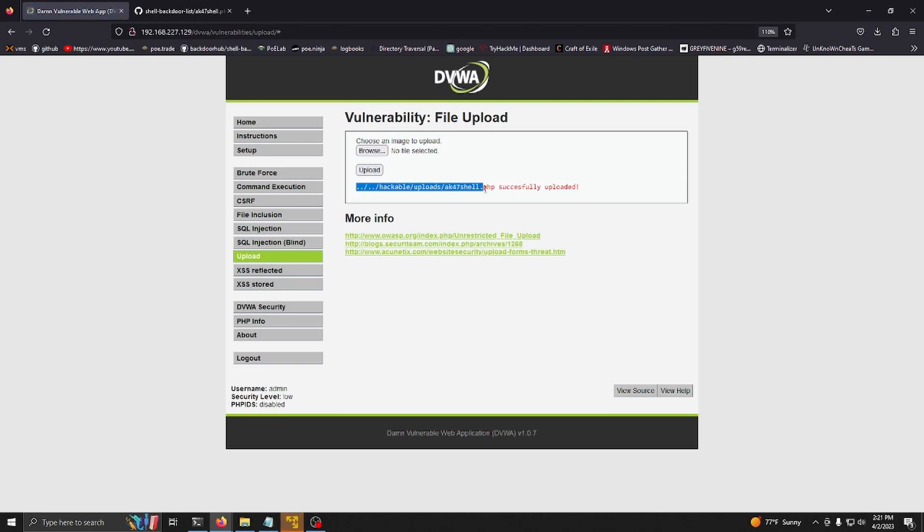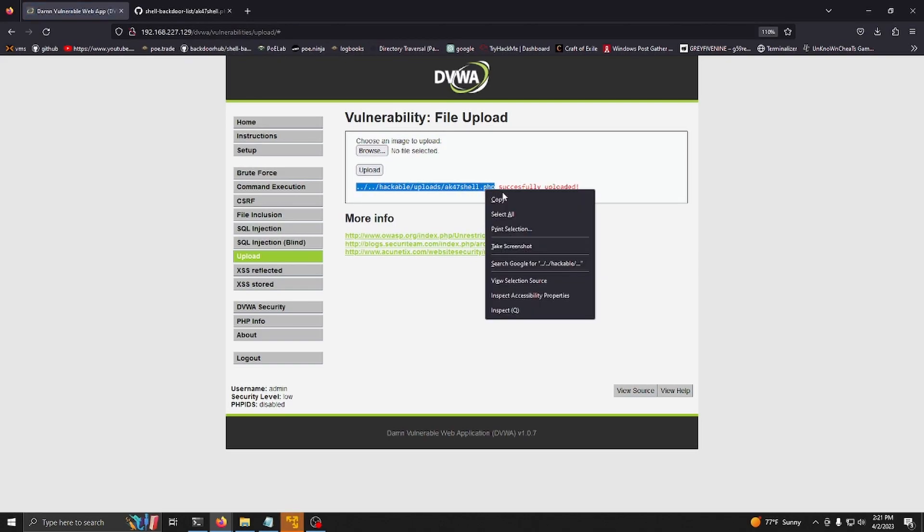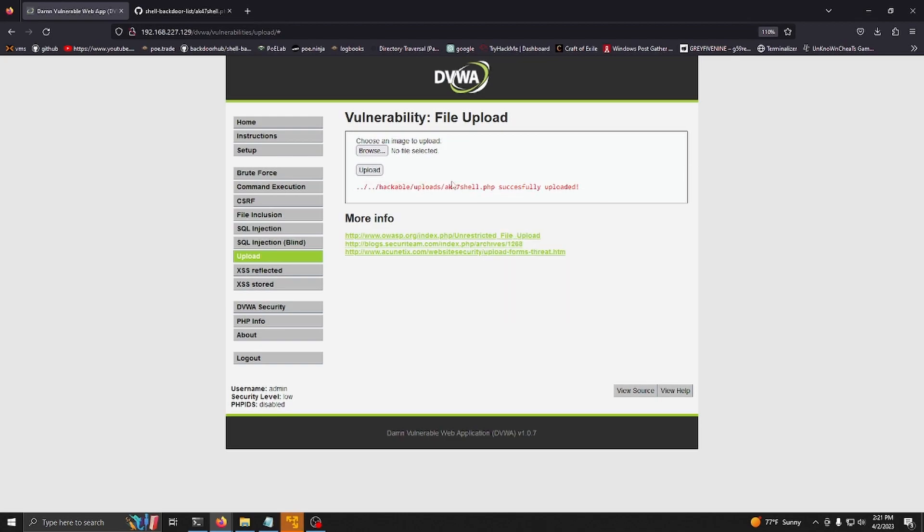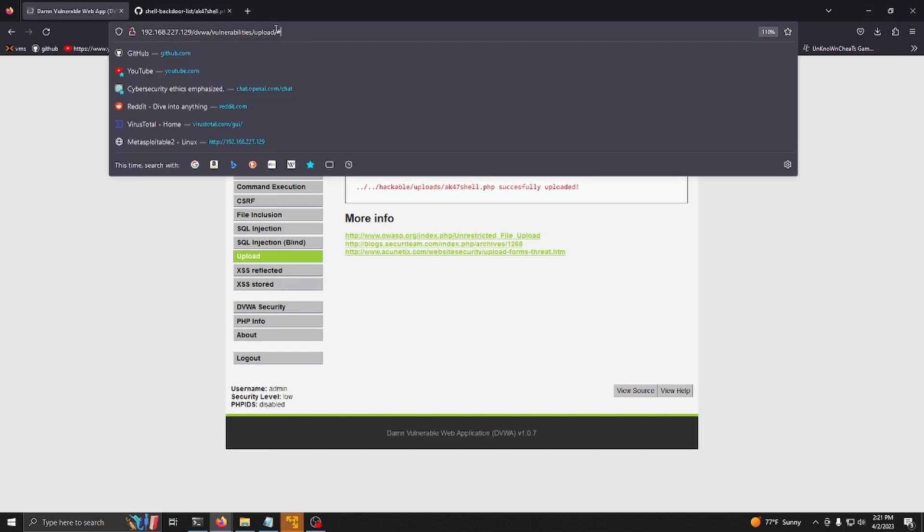You can see it provided a link of where it uploaded. Let's say it didn't provide a link - if you were doing a penetration test, you can use tools such as dirbuster or gobuster to locate the uploads directory.